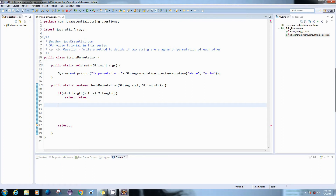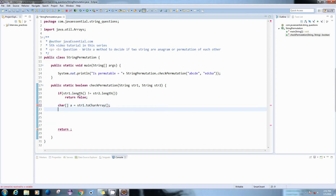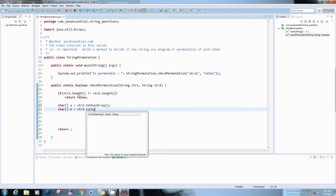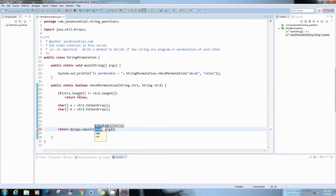To use the Arrays class equals method, we have to convert our strings into char arrays. So we will create two char arrays named 'a' and 'b', and we will store str1.toCharArray() and str2.toCharArray() in them. After that, we can directly use the Arrays class dot equals method, which will take two inputs — char array a and char array b — and it will return true if both have the same set of characters.